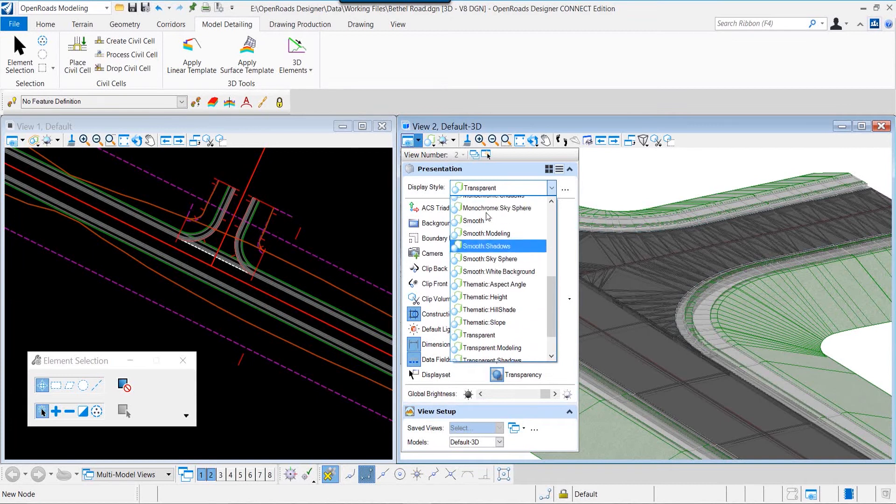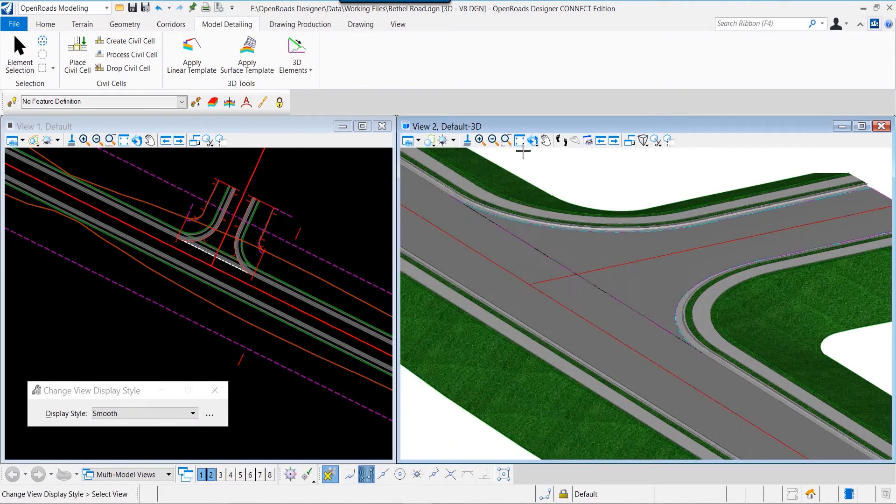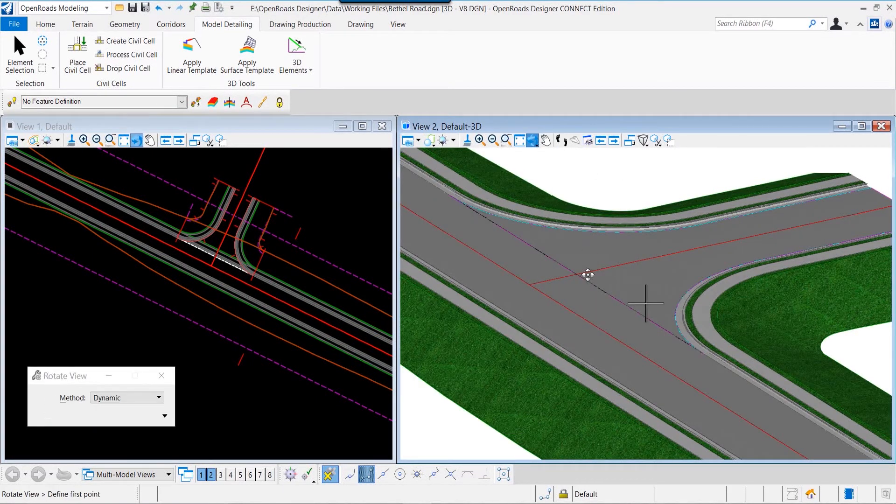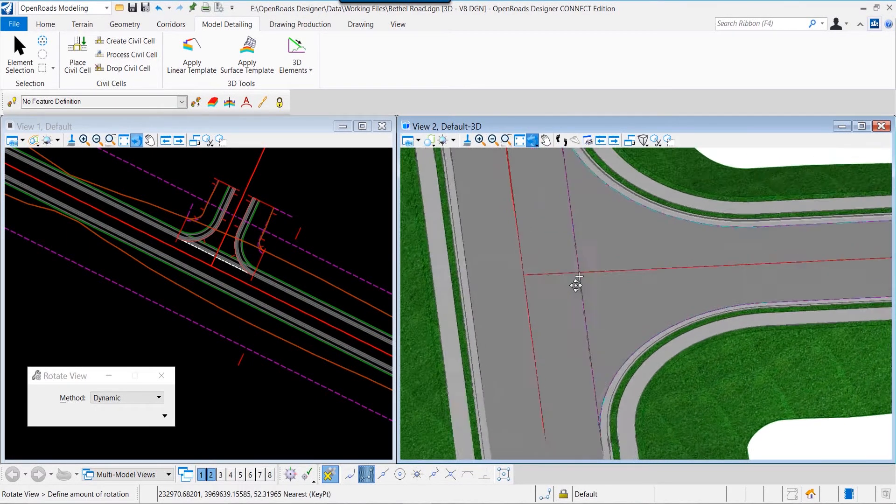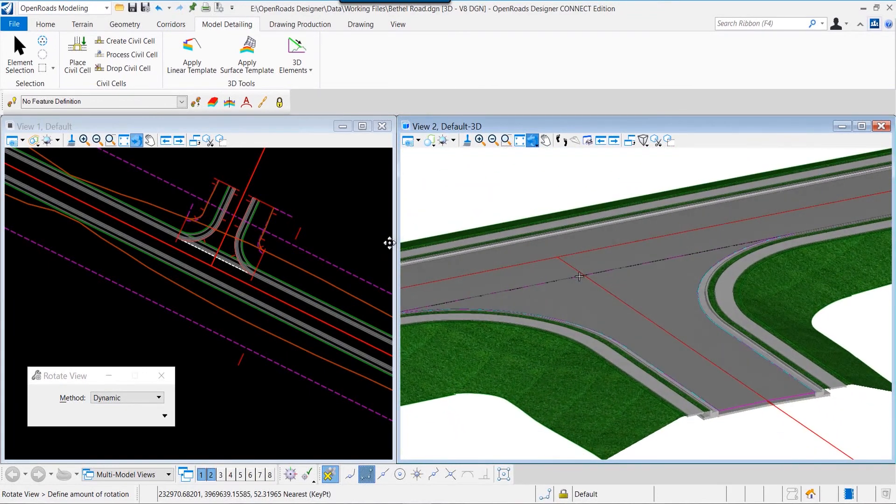Now we can modify the view. We can change from a transparent to a smooth view if we want to get a different perspective and change the view of that intersection.